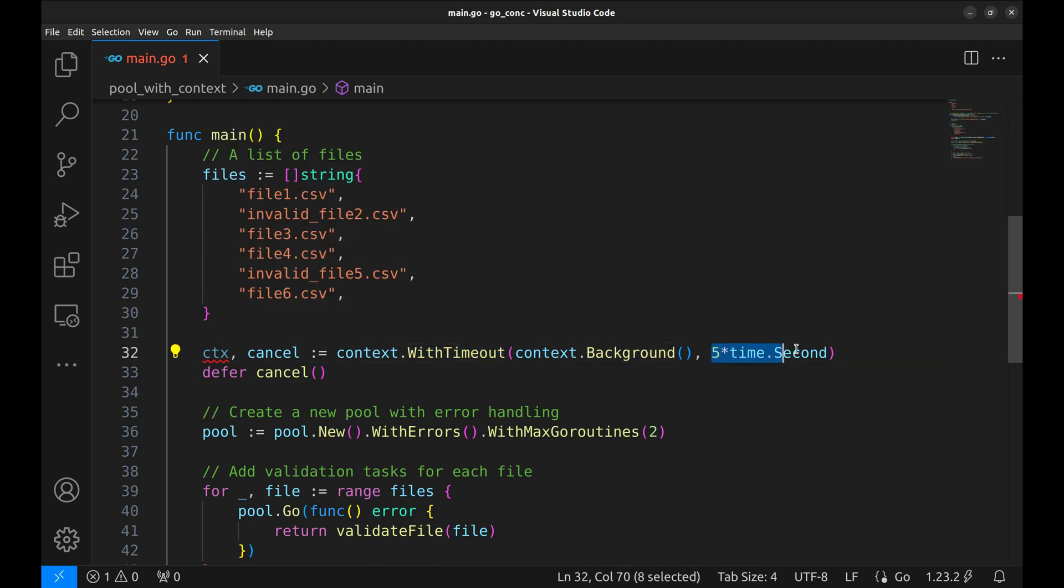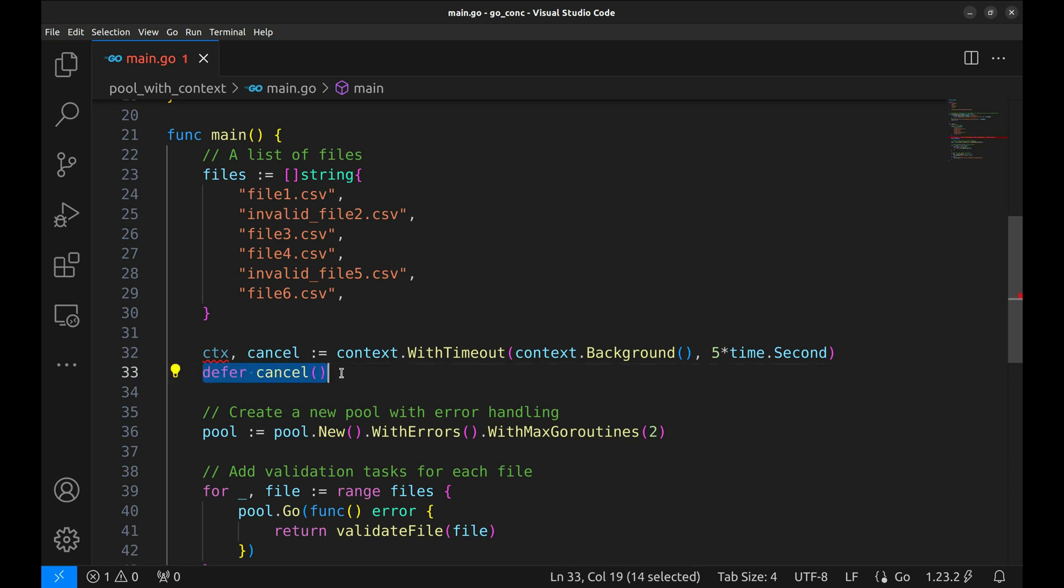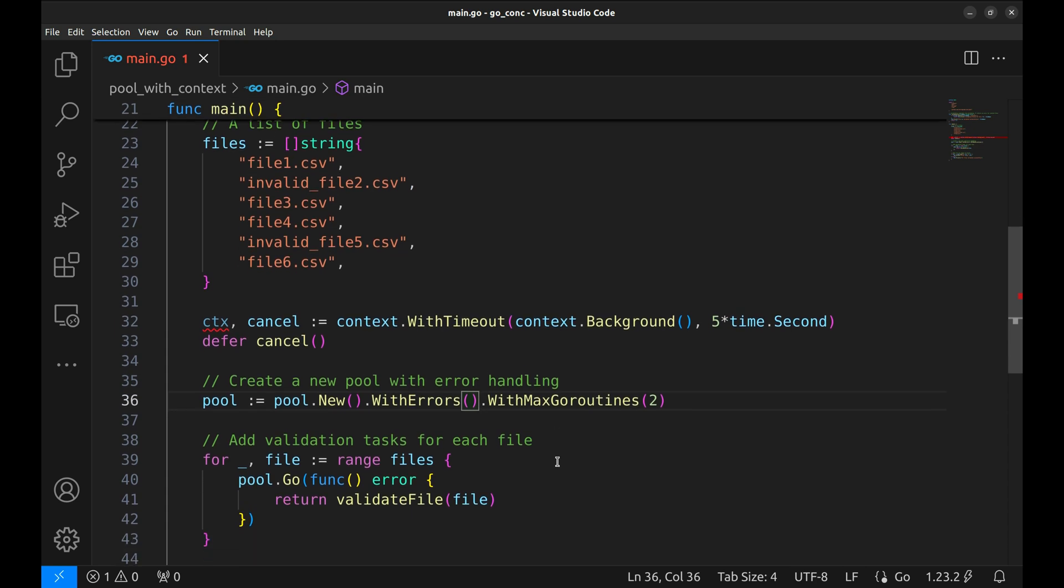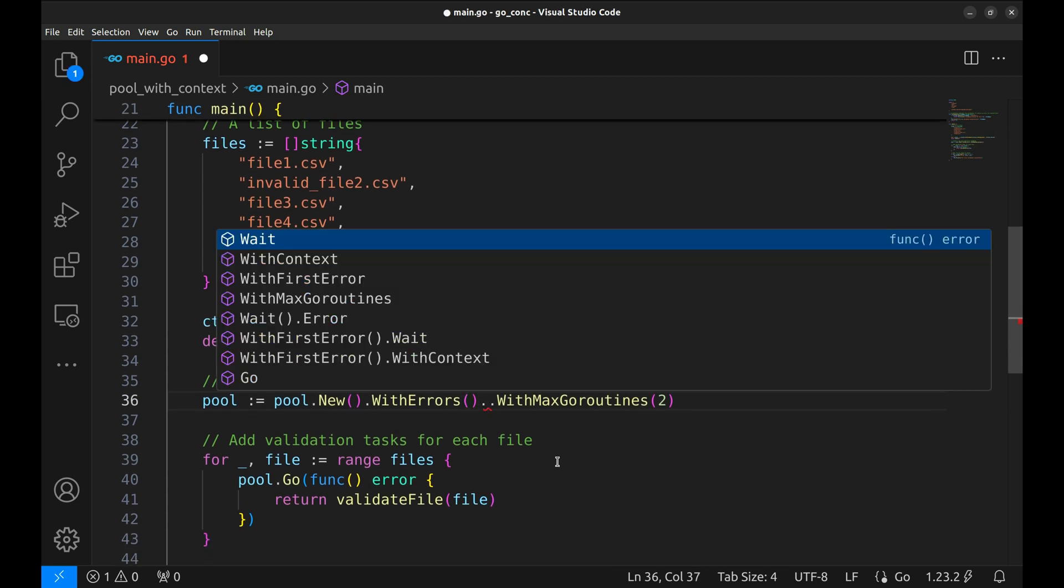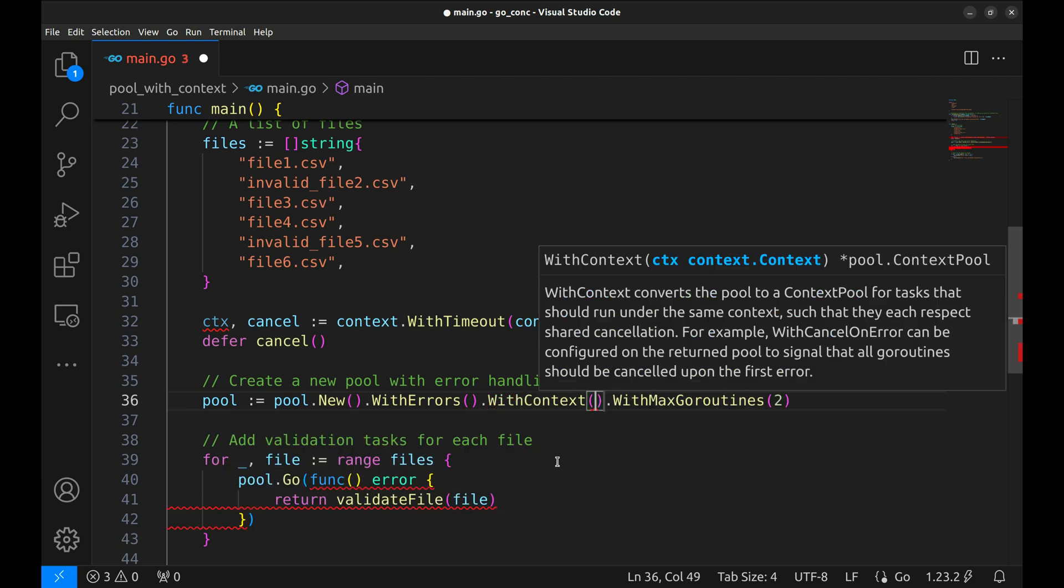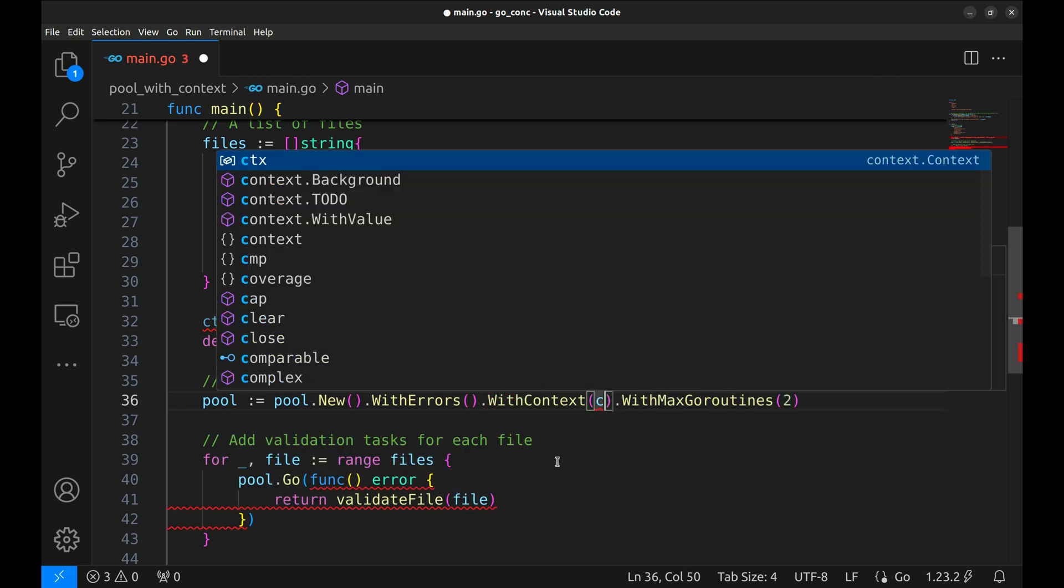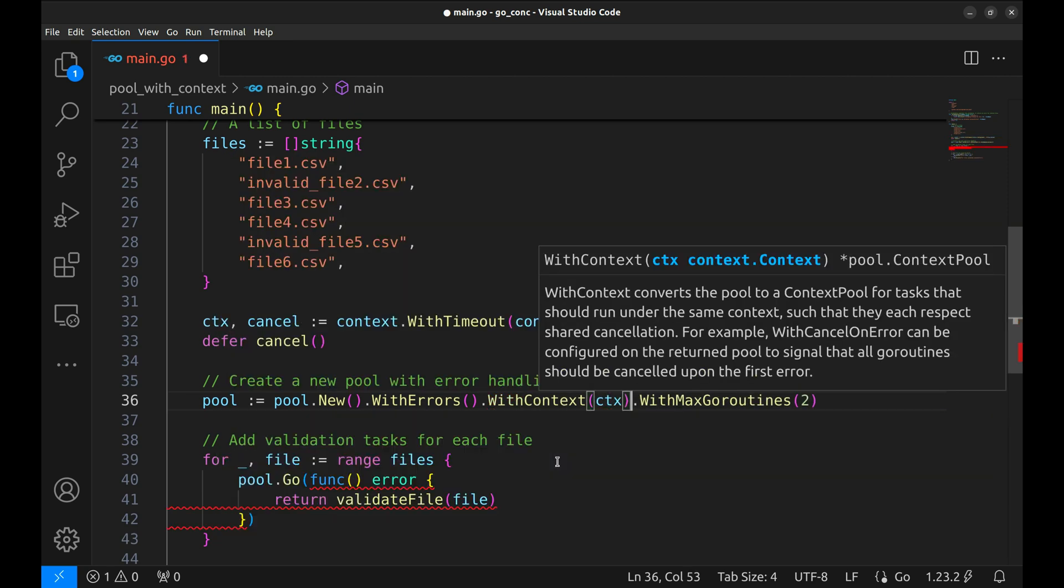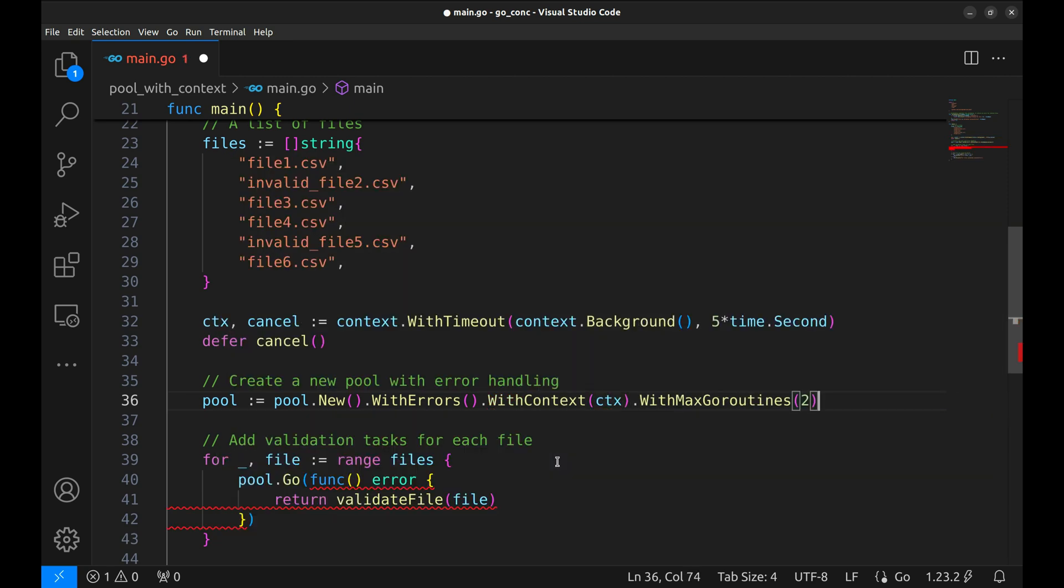Here, we create a context with a 5 second timeout using with timeout. The defer cancel ensures the resources for the context are released once we're done with it. Next, we'll modify our conch pool to work with the context. This is as simple as chaining with context when creating the pool. We pass the context here.